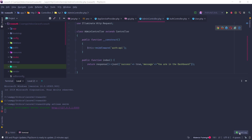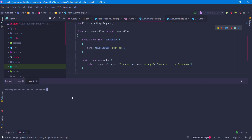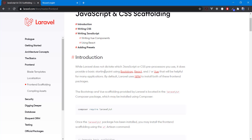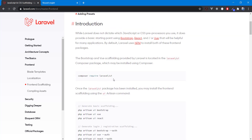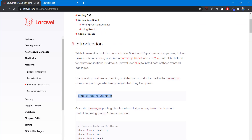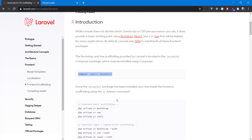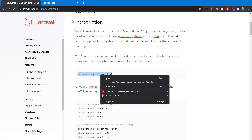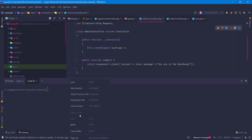Hello and welcome to this second video of our Vue.js Laravel JWT authentication. Today we are going to implement Vue.js into our application. The first thing I'm going to do is install the Laravel UI package. From Laravel 6 and 7, to make Vue available in your application you have to install Laravel UI, so let's copy this and install it.